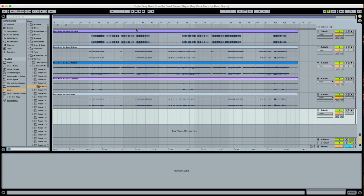Most people aren't that aware of this feature, at least in my experience, but it can be very useful when you're doing a remix or you're working with backing tracks from an artist.